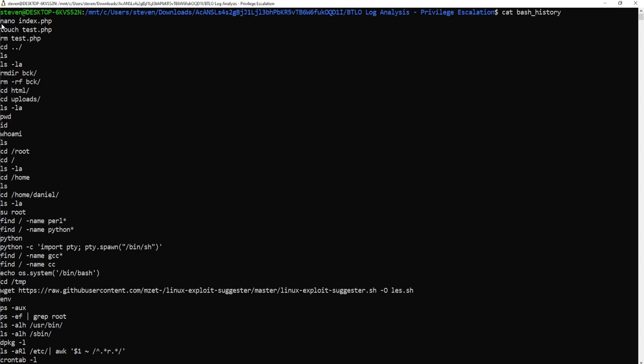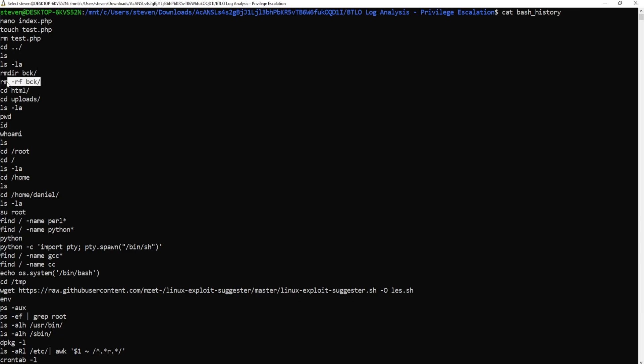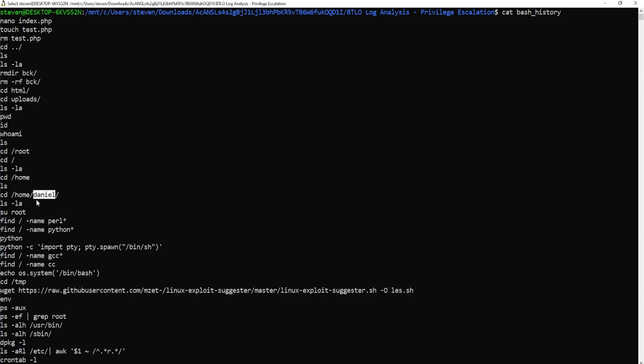The first one we see is nano index.php. And then immediately afterwards we see a touch test.php. If you're new to Linux, nano is essentially opening up a text editor and touch is essentially creating a new file. And by following the chain of events here, we can see that the third event rm test.php is removing the test.php file. Now I'm not going to go into all of these commands, but I'll touch base on the ones that are quite important. For example, we do see a rm-rf. What this does is that it forces the removal of this particular directory, which is bck forward slash. We can assume what this could be. Might be a backup folder, but without actual context, we can't say exactly what the purpose of this directory is. We see the user typing in pwd, which is print working directory. And who am I? There is an attempt to try and change into the directory of root. And we do see another user called Daniel.